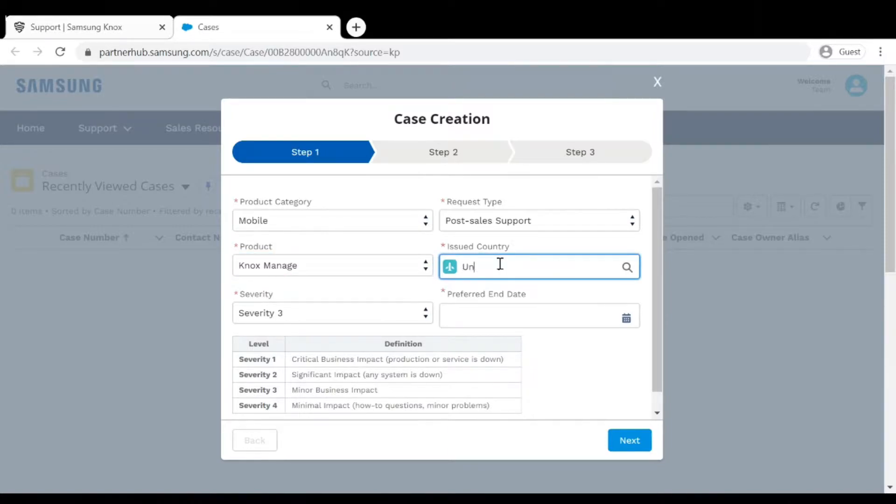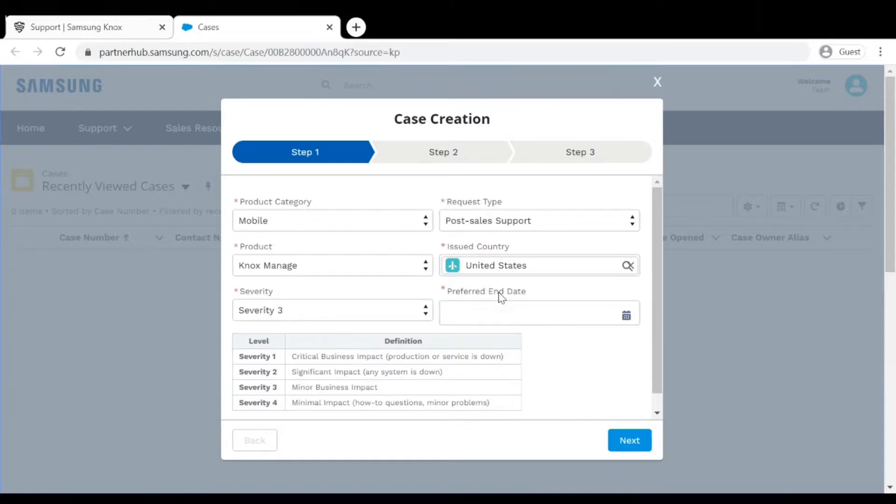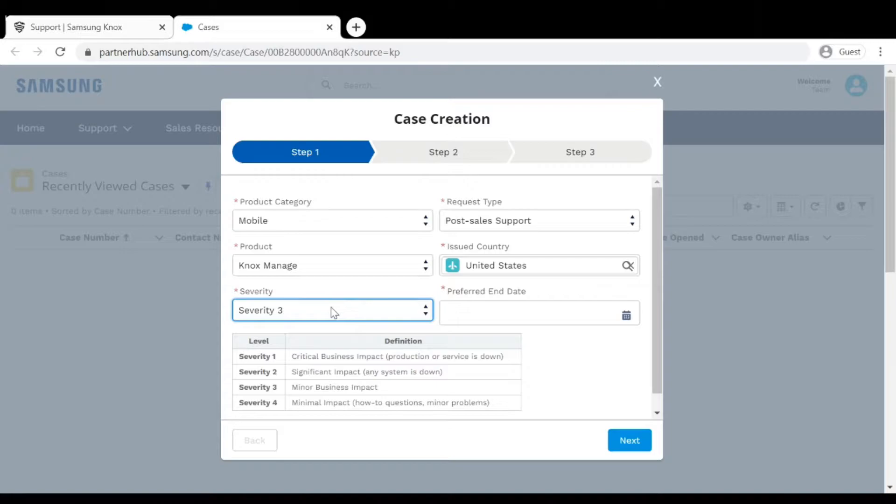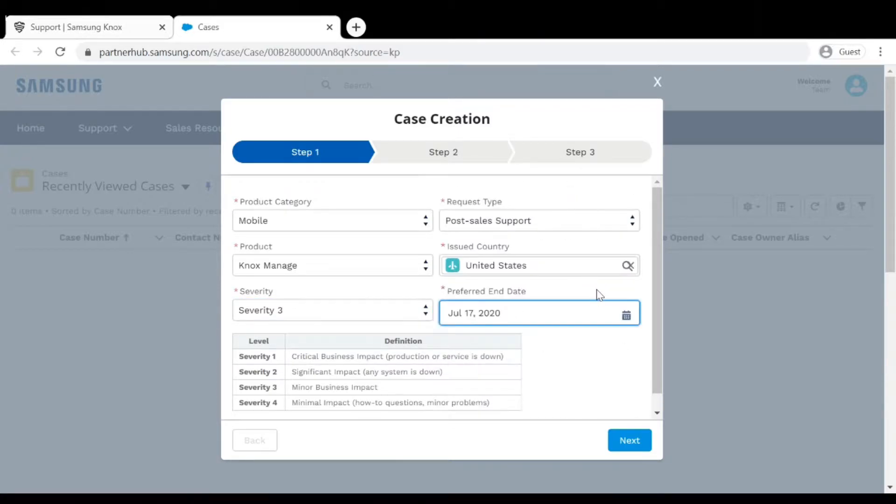Type in your country and select Search. For Severity there is a convenient table below defining what each severity is. Choose the one that applies to you. Select a preferred end date and then click Next.